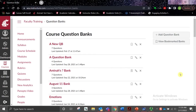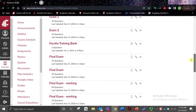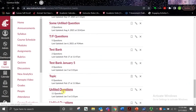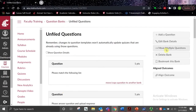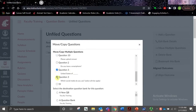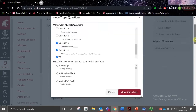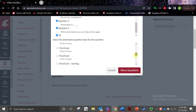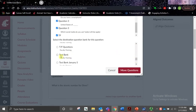If you have Unfiled Questions, we recommend creating a new question bank, either for an entire quiz or a specific topic. Then navigate to the Unfiled Questions area and select the Move Multiple Questions option. You can select all of the questions you would like to add to your new bank, locate the bank you would like to move them to, and then select Move Questions.